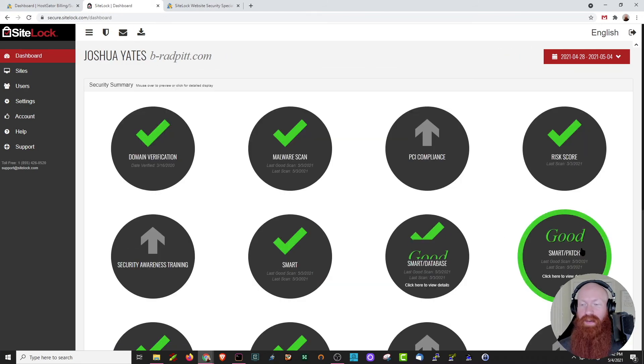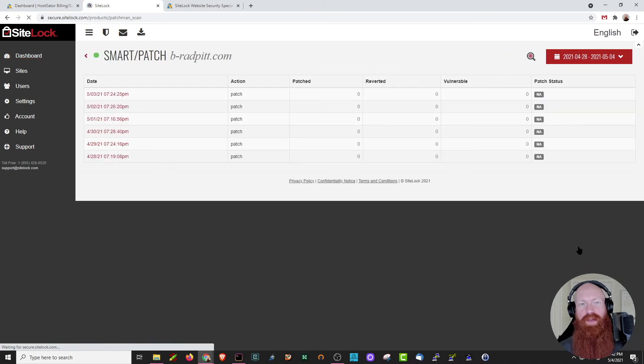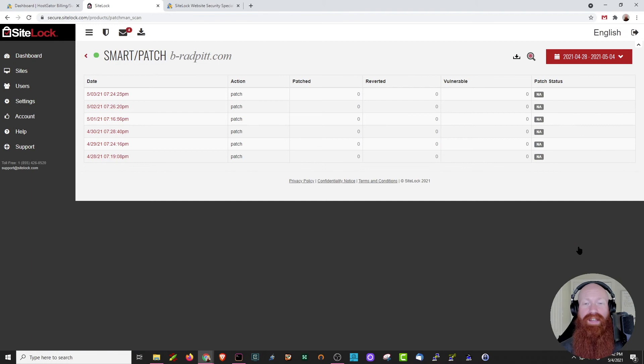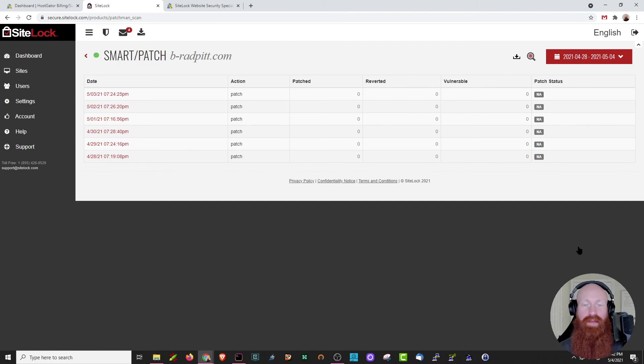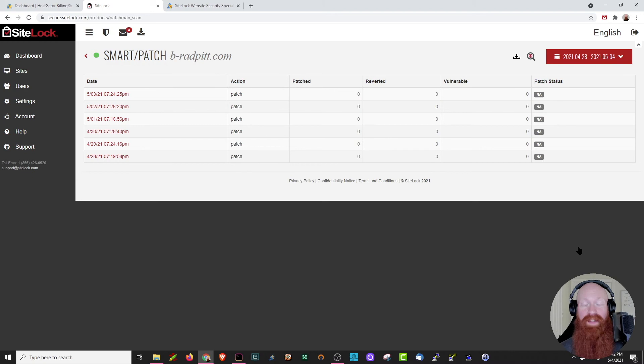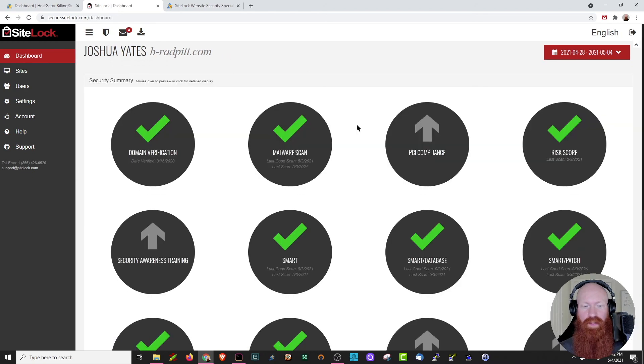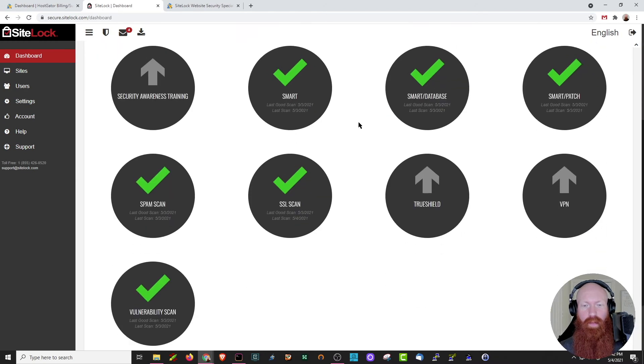The next option here is the smart patch. This is really good if you have a variety of content management systems. Occasionally, there could be a security exploit or a vulnerability for that content management system. Sitelock is going to automatically attempt to patch that, revert it, or note that it's vulnerable here for you as well. Luckily, I don't have any issues on my CMS right now, so none of these are showing as vulnerable.